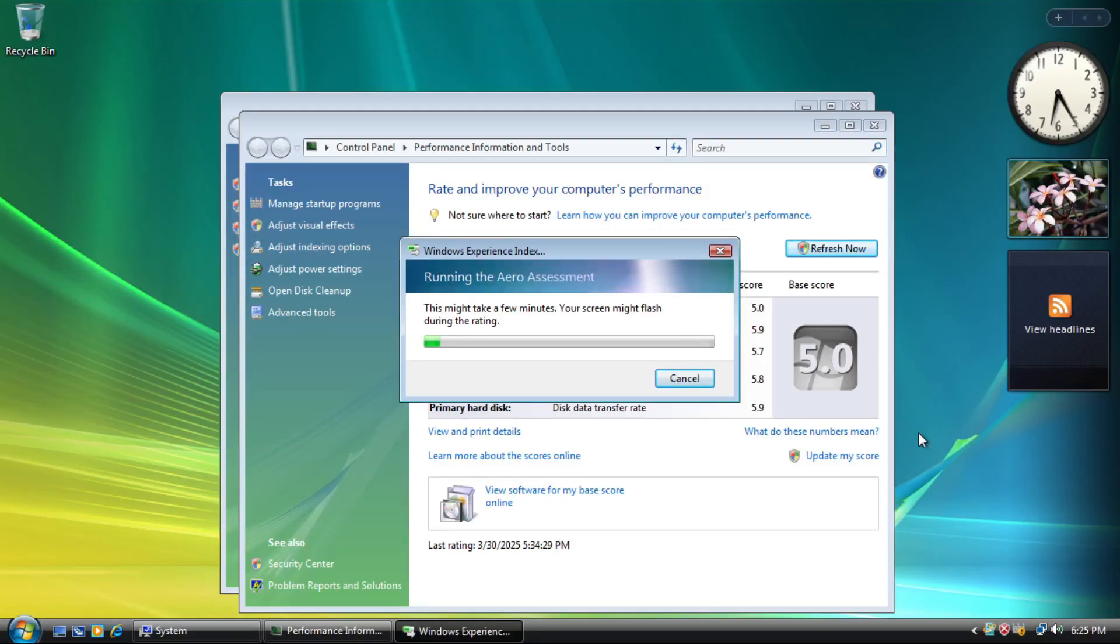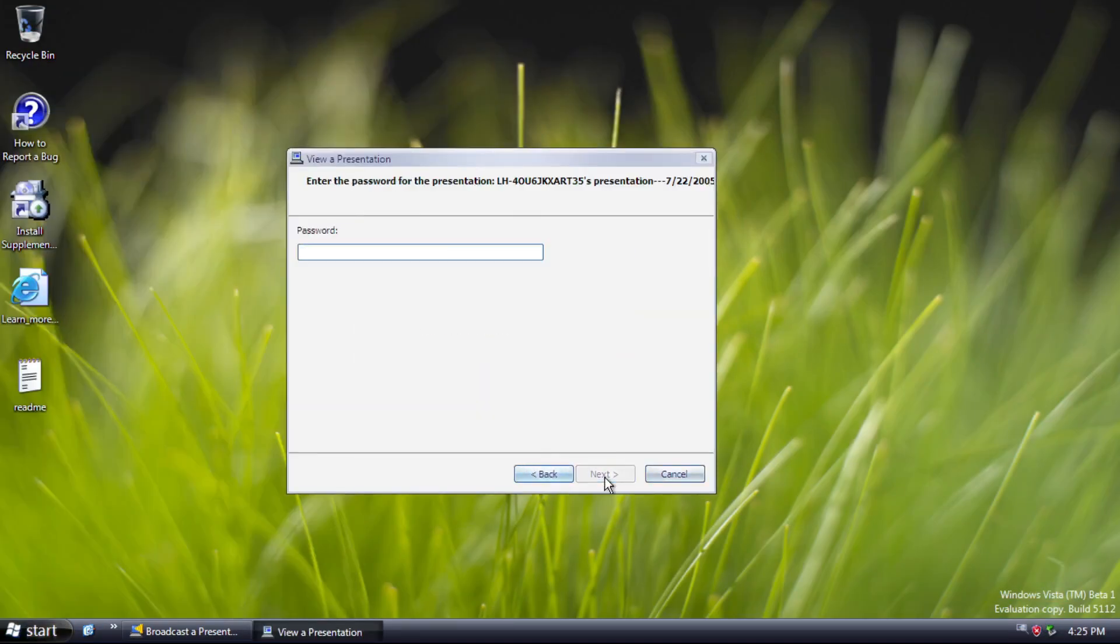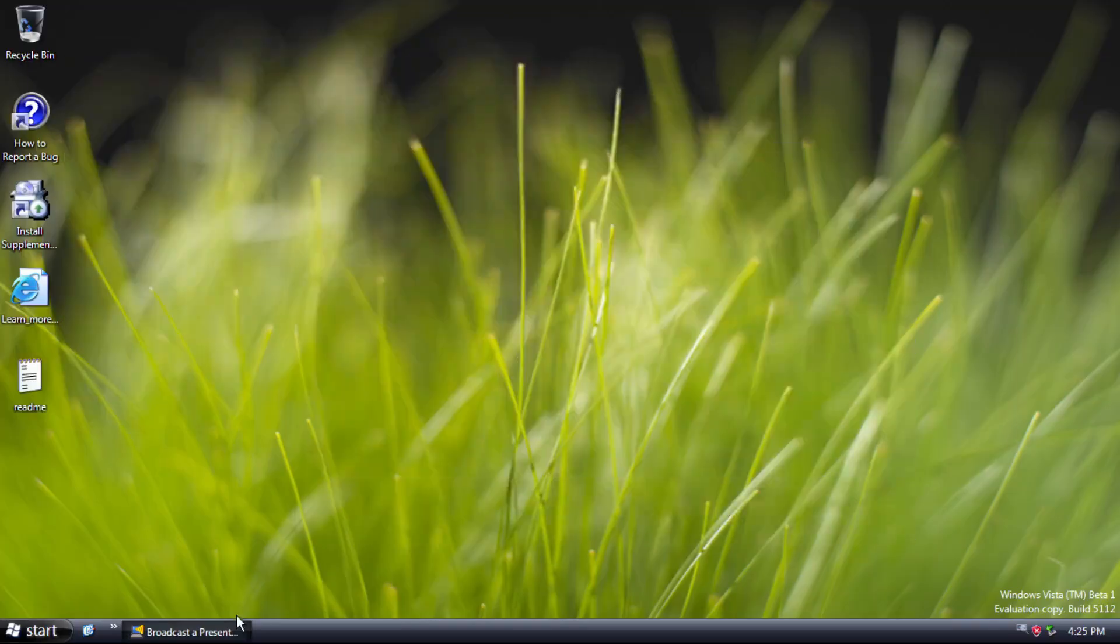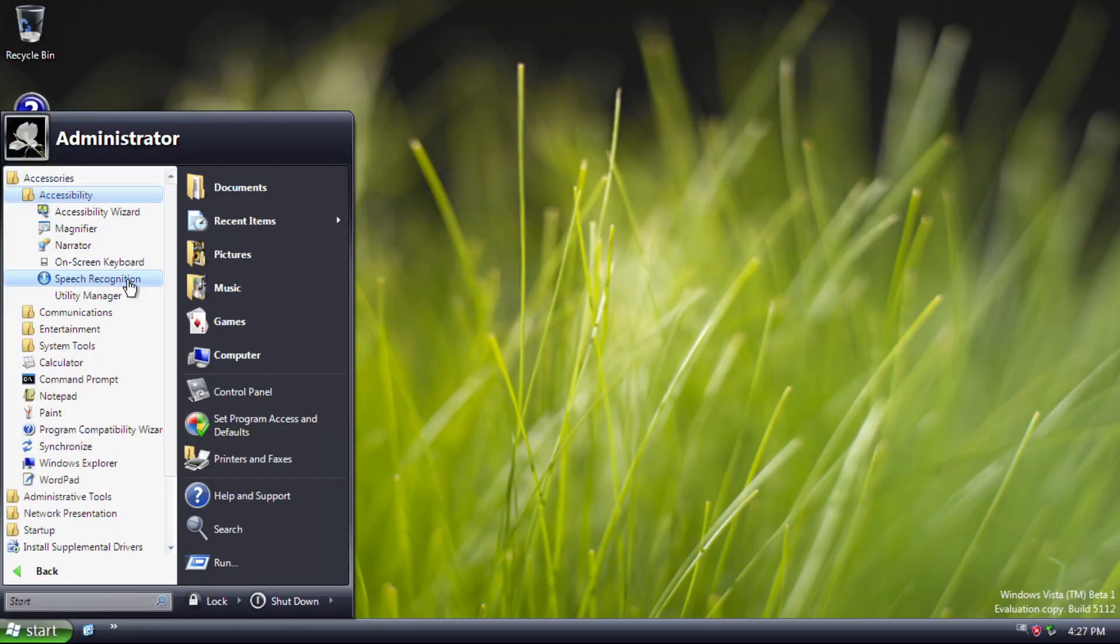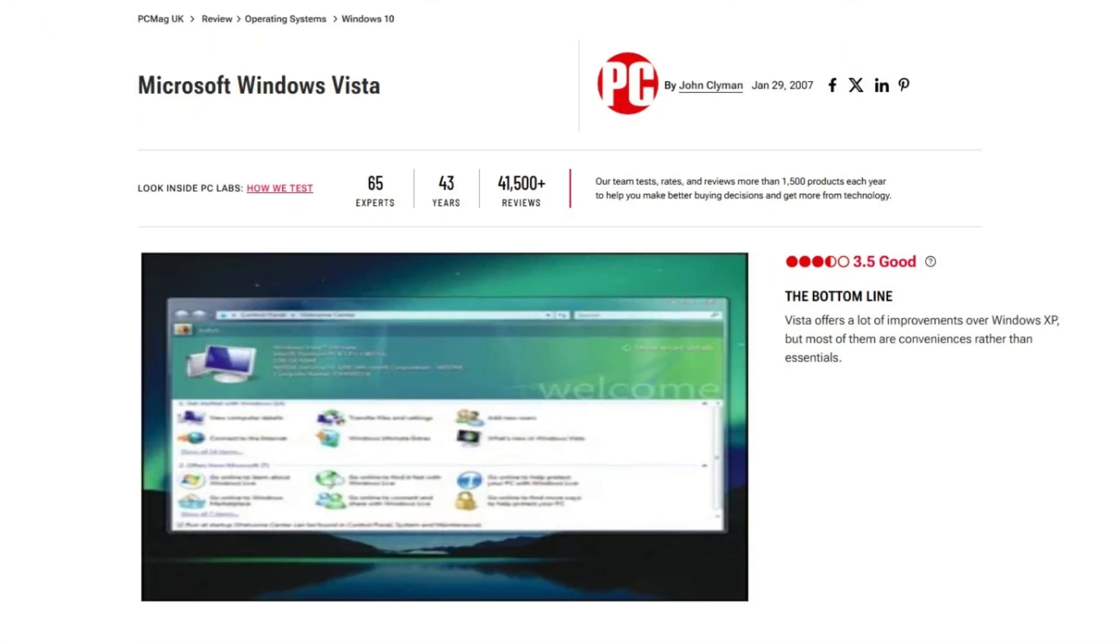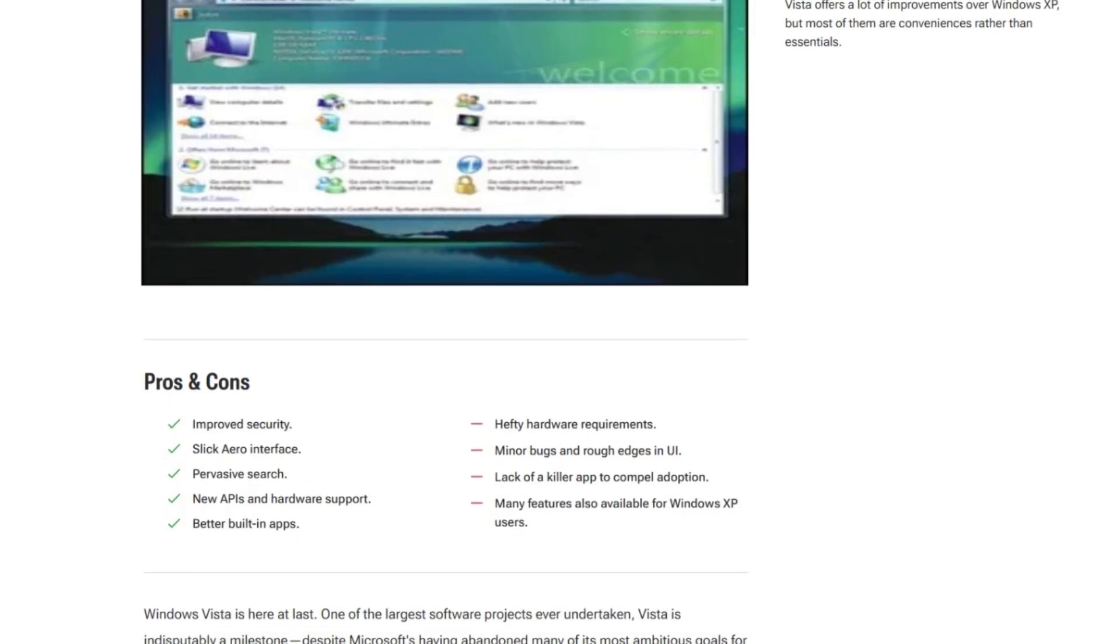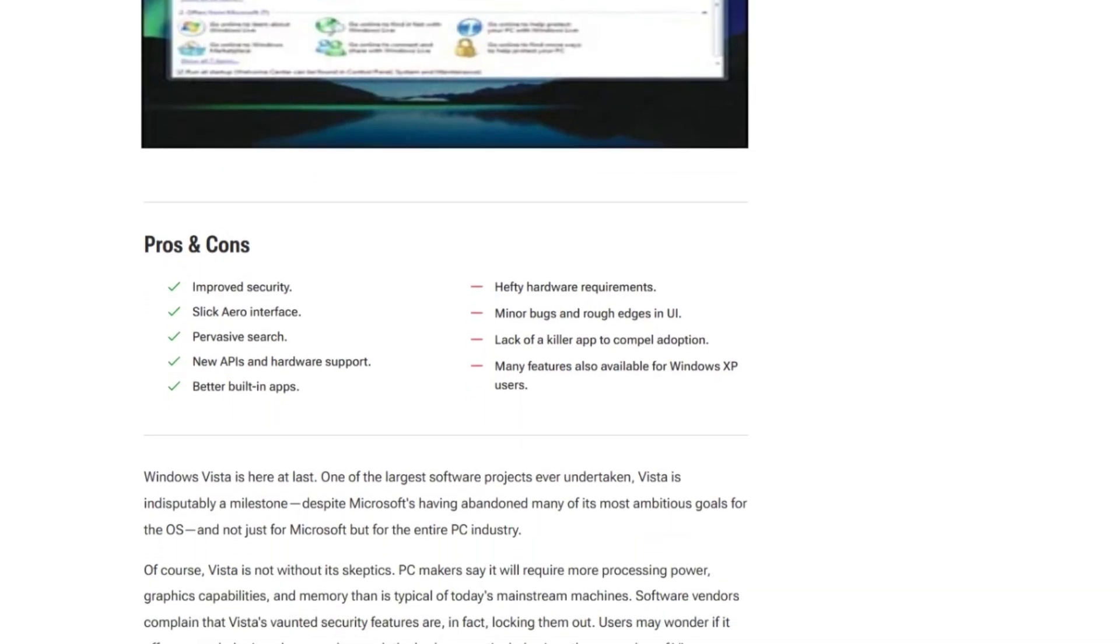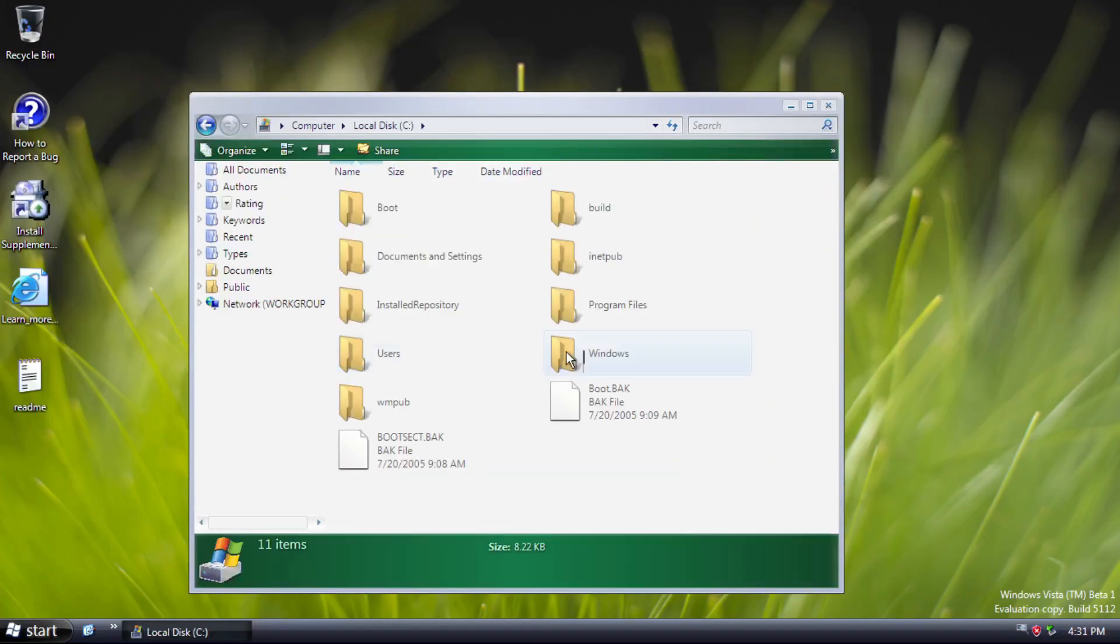For beta 1, you already get the concept of what the next version of Windows will be, but unfortunately, there are gonna be hiccups along the way. But I guess, this development phase is just the beginning.